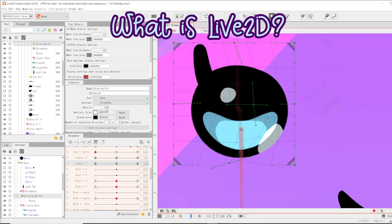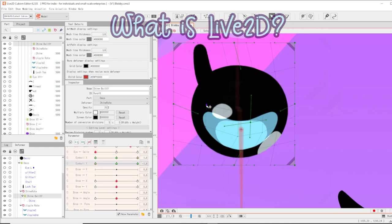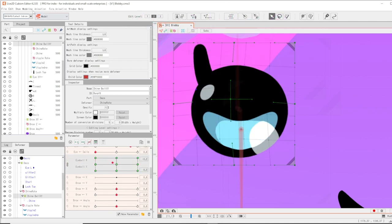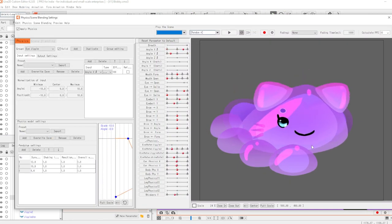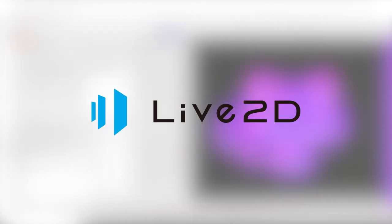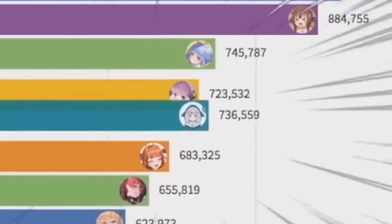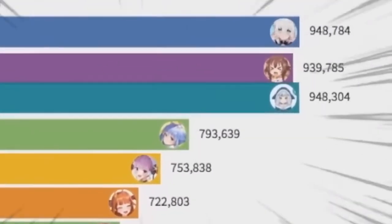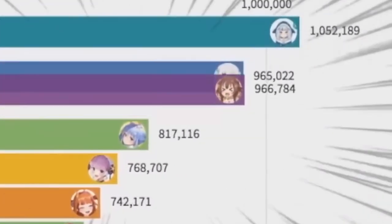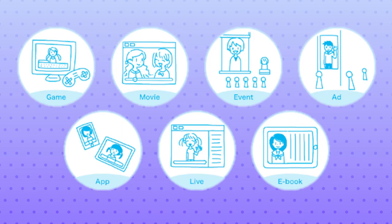Live2D Cubism is a powerful modeling program that lets you dynamically animate 2D illustrations. Developed in 2008 by Japanese company Live2D Co. Ltd, Live2D became popular internationally in large part due to the sudden rise of VTubers. There are a wide range of applications that can utilize Live2D products, including games, animation, streaming, and ads.